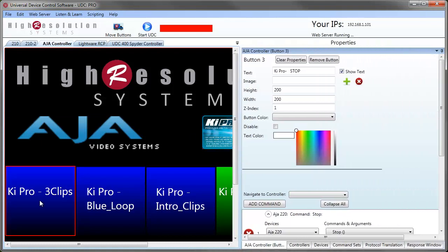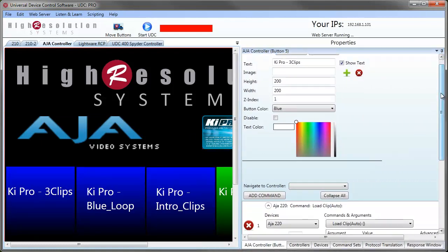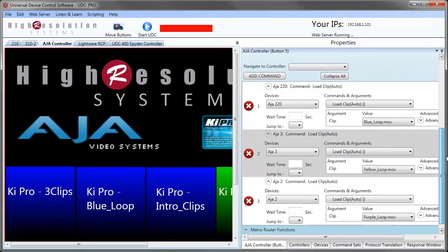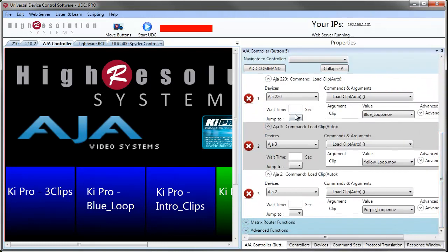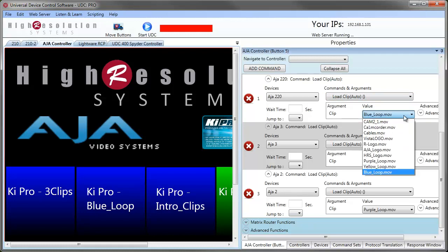Over here I'd like to show you a feature. If we click on this button, you see there are three commands — one, two, three — on this button to three different AJA devices. It's a load clip command, so this command is going to, with a single button push, load a clip onto all three AJAs that we have here.